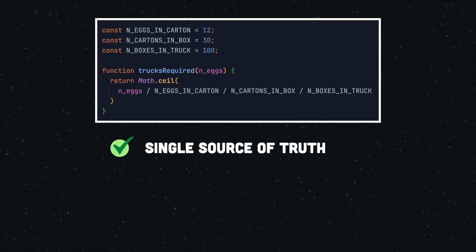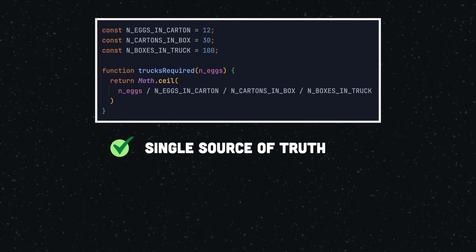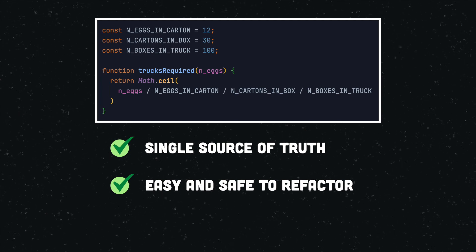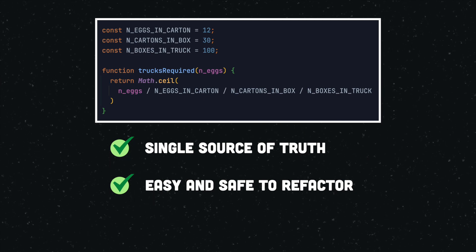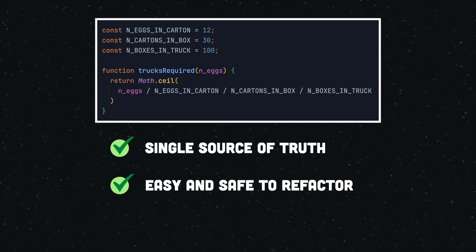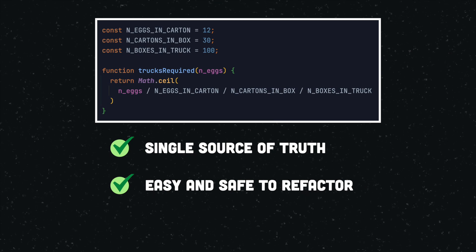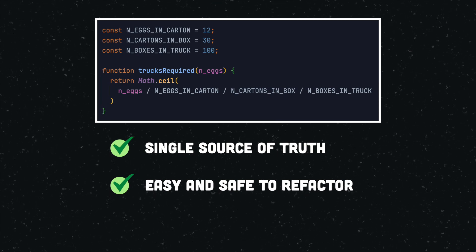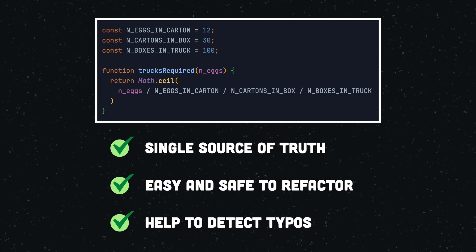The main advantage of explanatory constants is that they have a single source of truth. Because of this, they are extremely easy to refactor. Edit the number on just one line and you're done. This saves time and reduces the chance of making mistakes during refactoring. Explanatory constants can also help to detect typos.